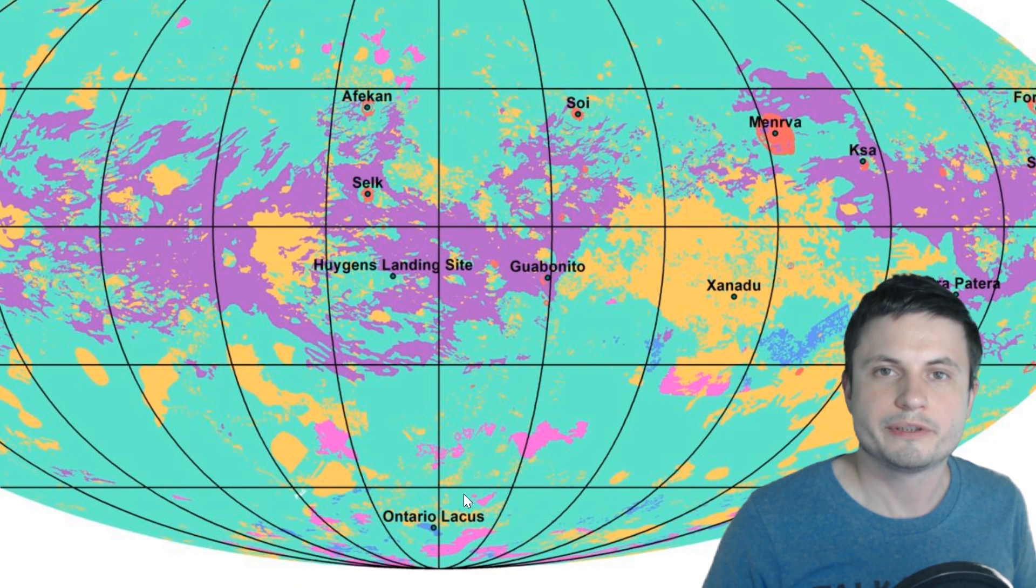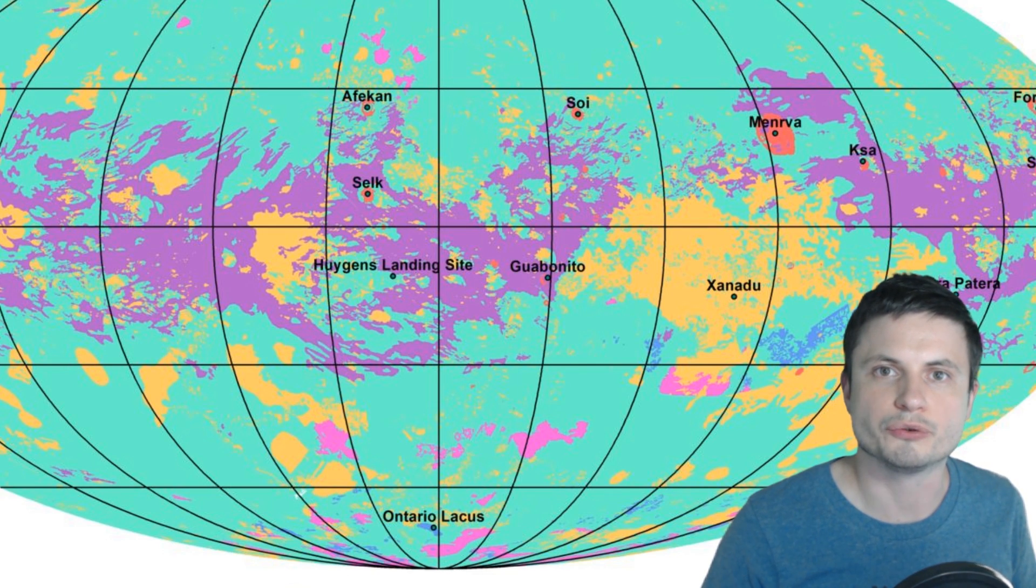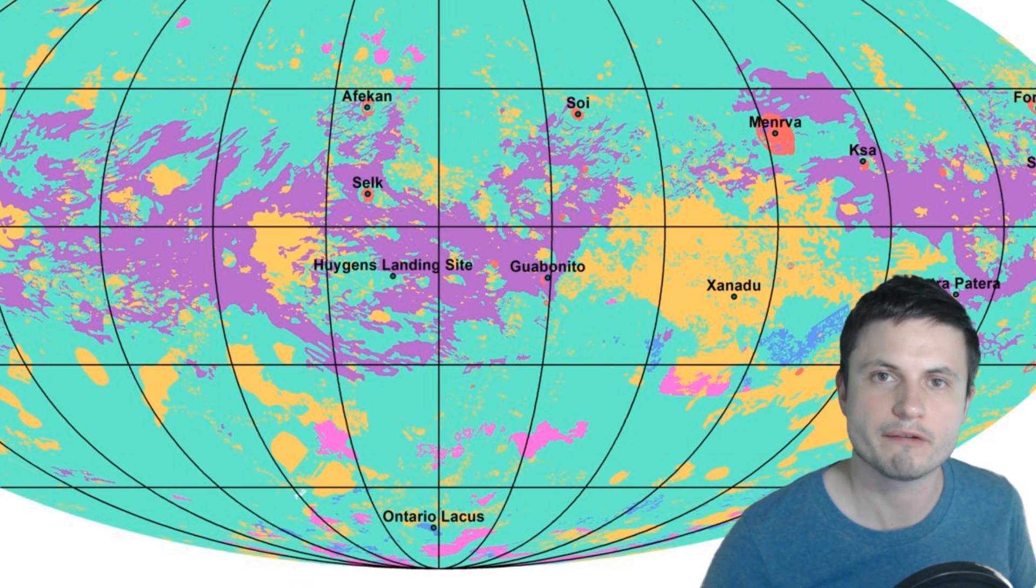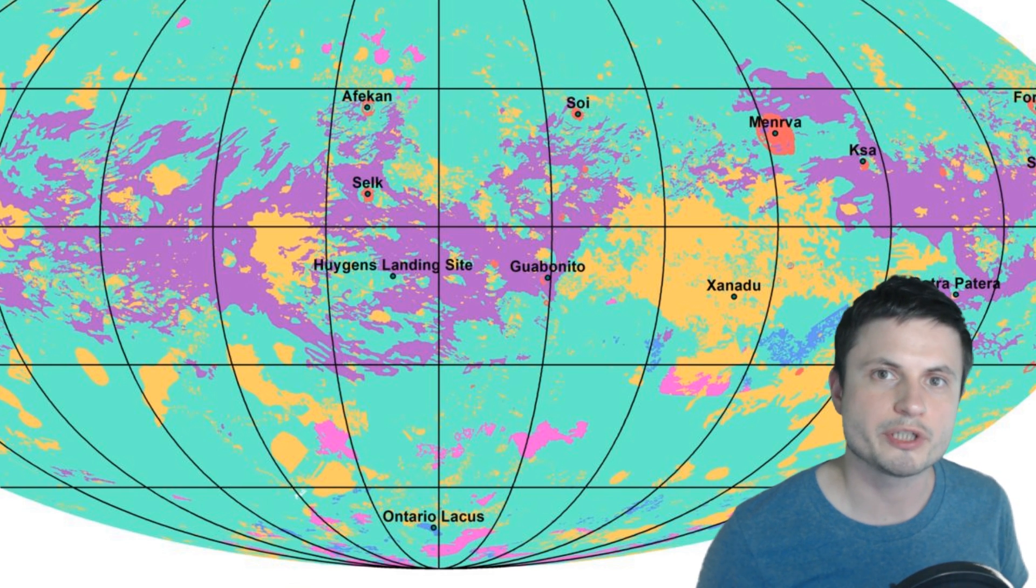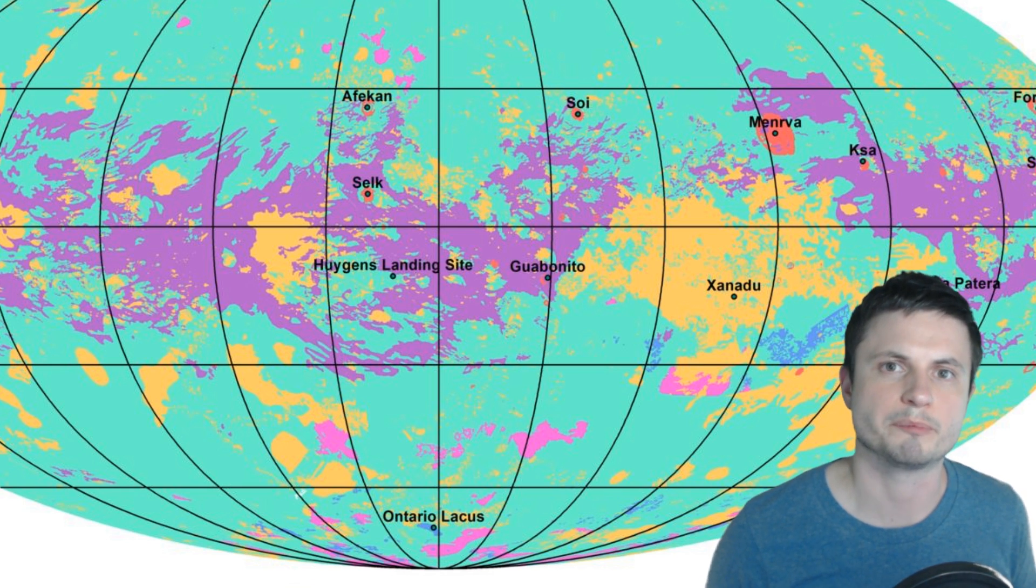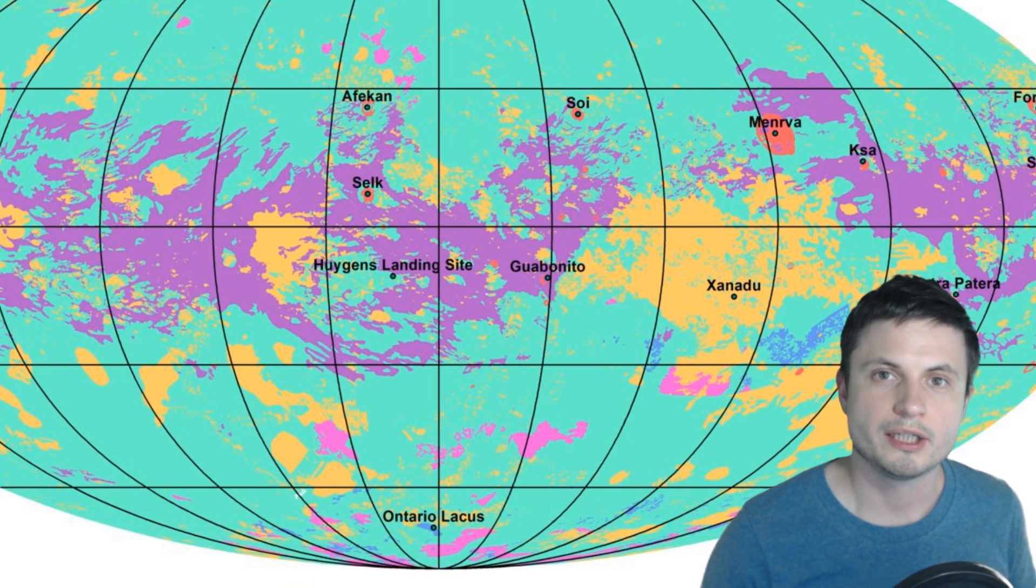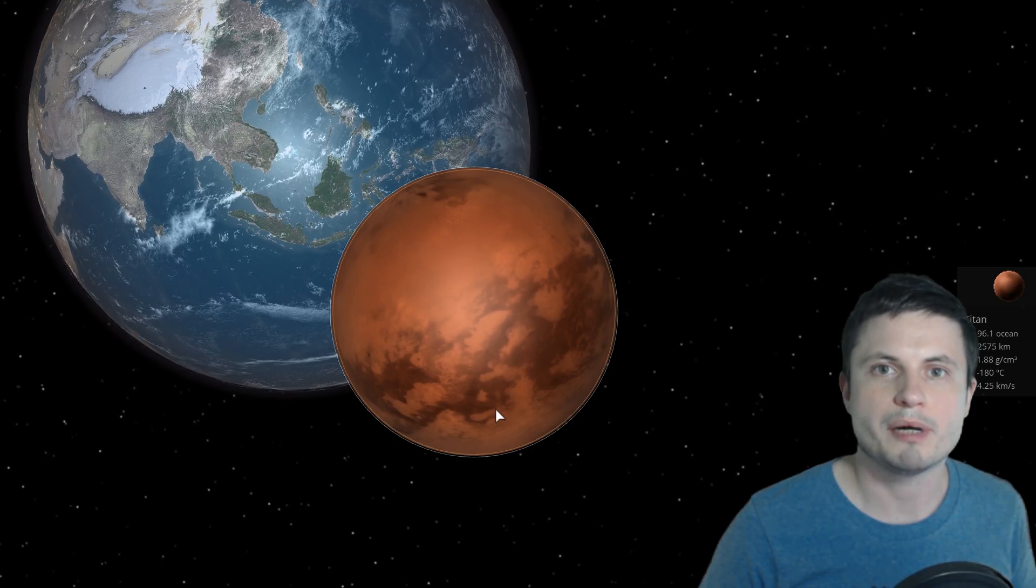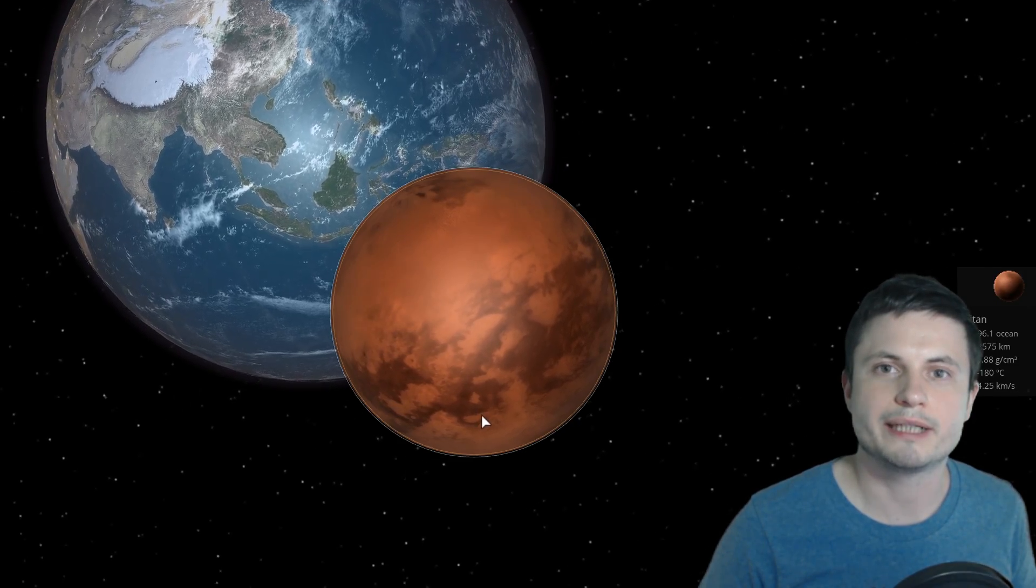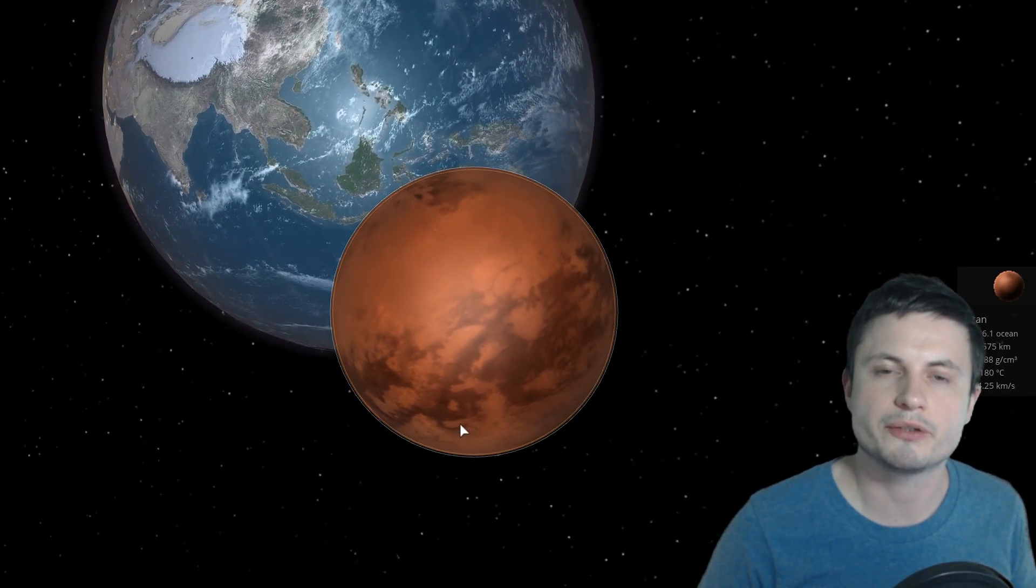Although there is at least one major lake in the south known as Ontario Lacus, named after the province of Ontario, the origin of which I've discussed in one of the previous videos. So in that sense the amount of liquid here is definitely very unusual.